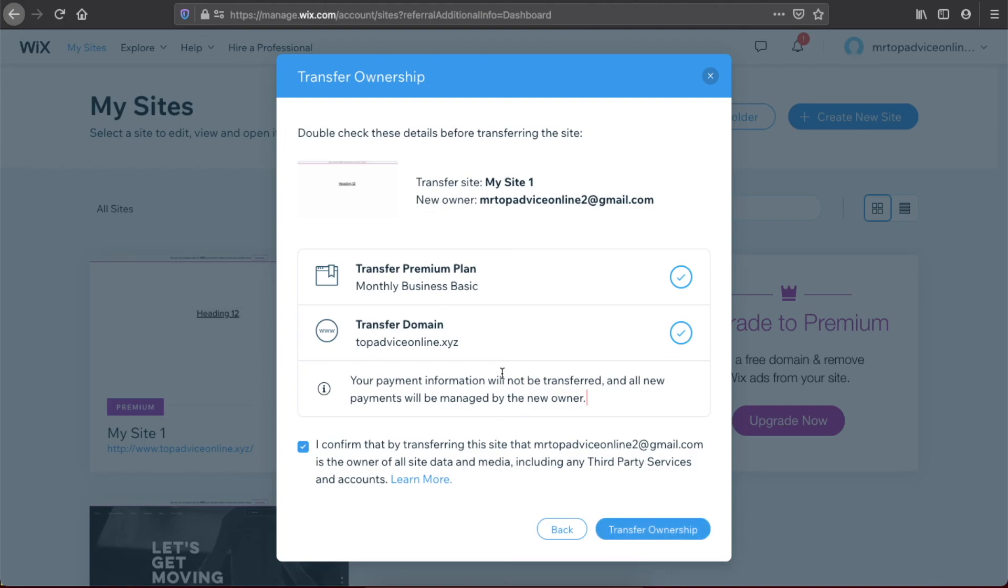for transferring a website to your client on Wix. If I helped you out, please press the like button and subscribe for more. Take care, bye!